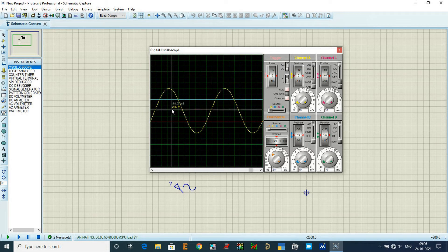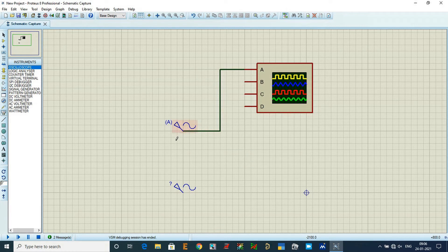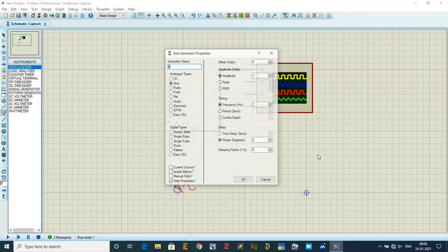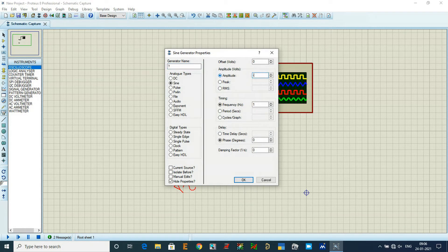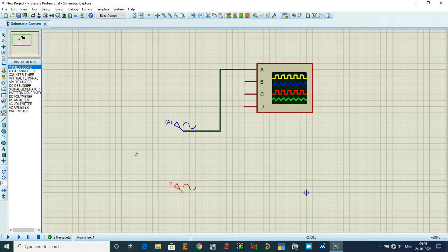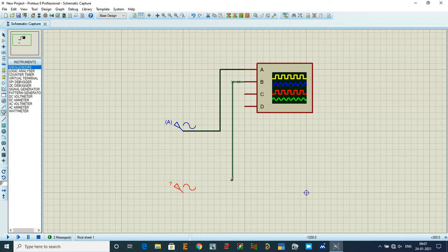This is the 40 volt generator from the generator mode. Next, double-click the second generator and set its amplitude to minus 40 volts for the return path, with frequency of 50 hertz. Connect this signal to channel B.